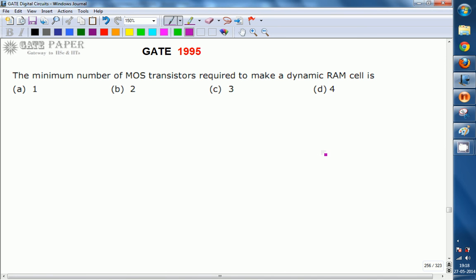We are discussing the GATE 1995 ECE paper. This question is related to digital circuits: the minimum number of MOS transistors required to make a dynamic RAM cell. The options are: A) 1, B) 2, C) 3, D) 4.